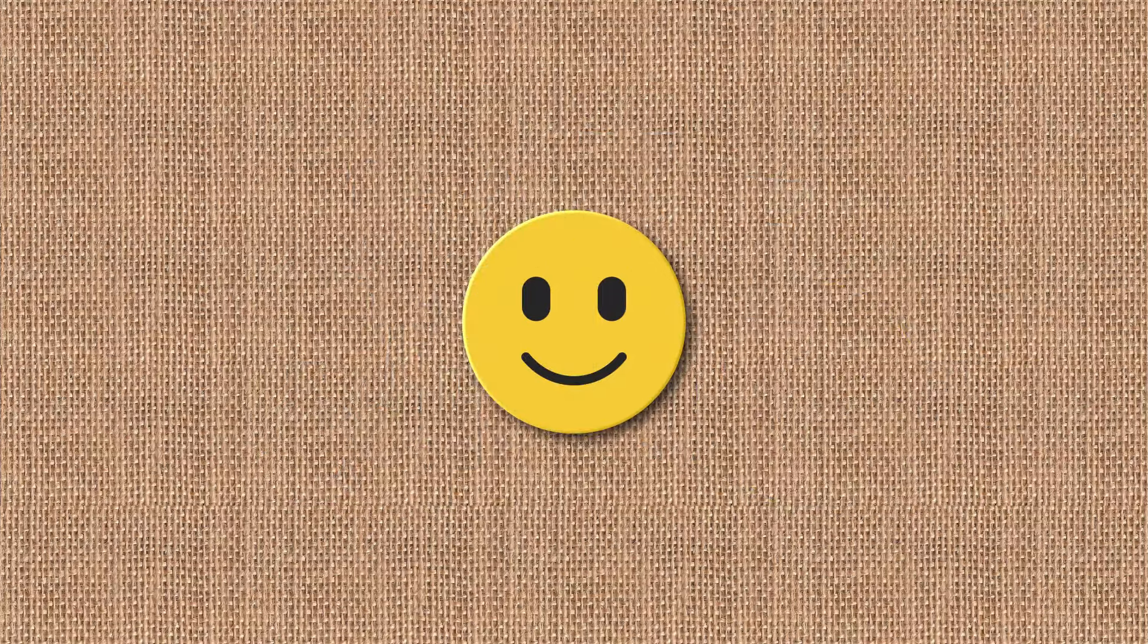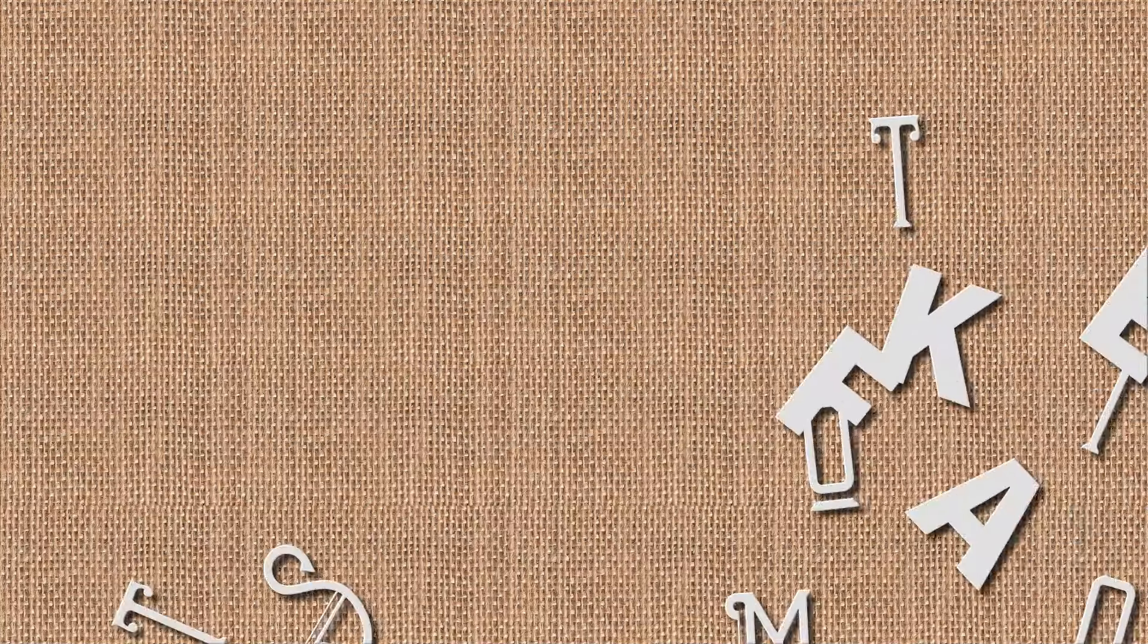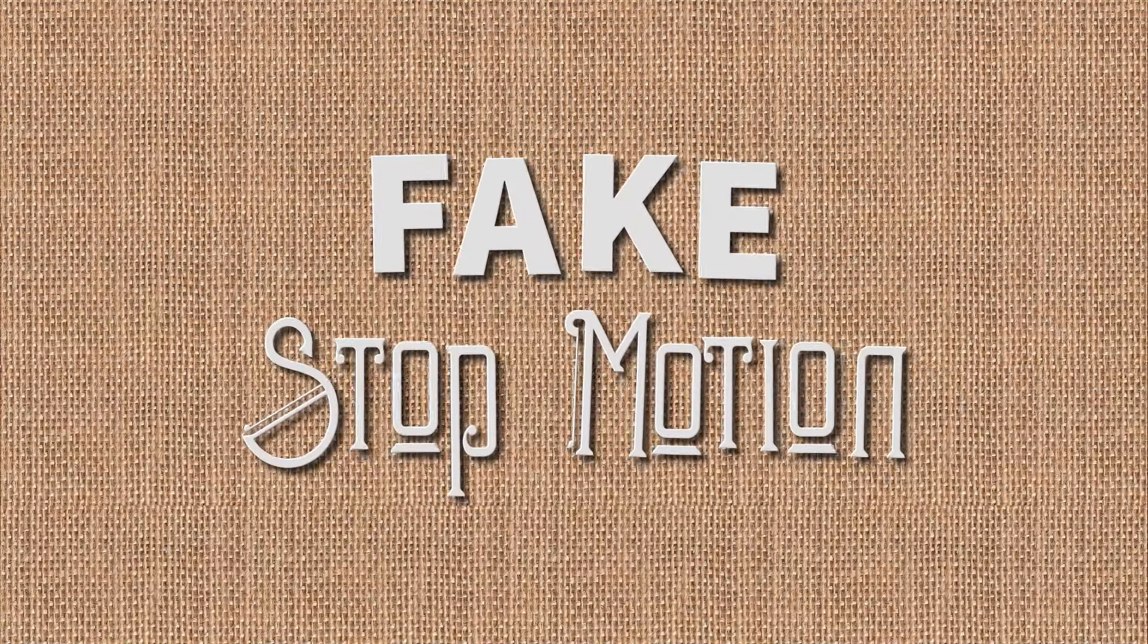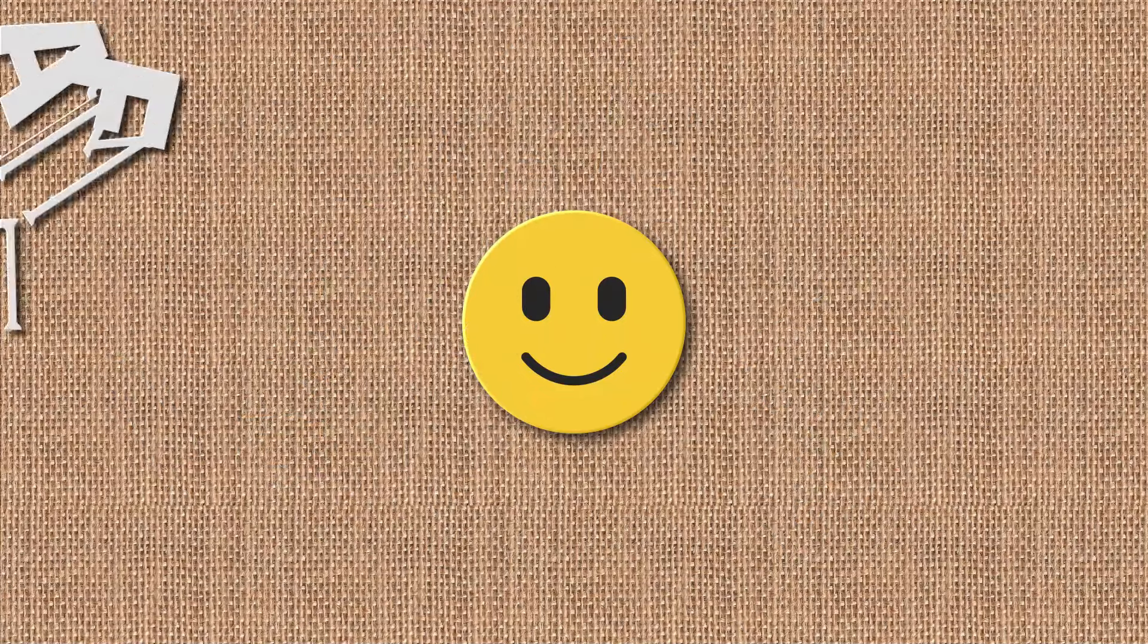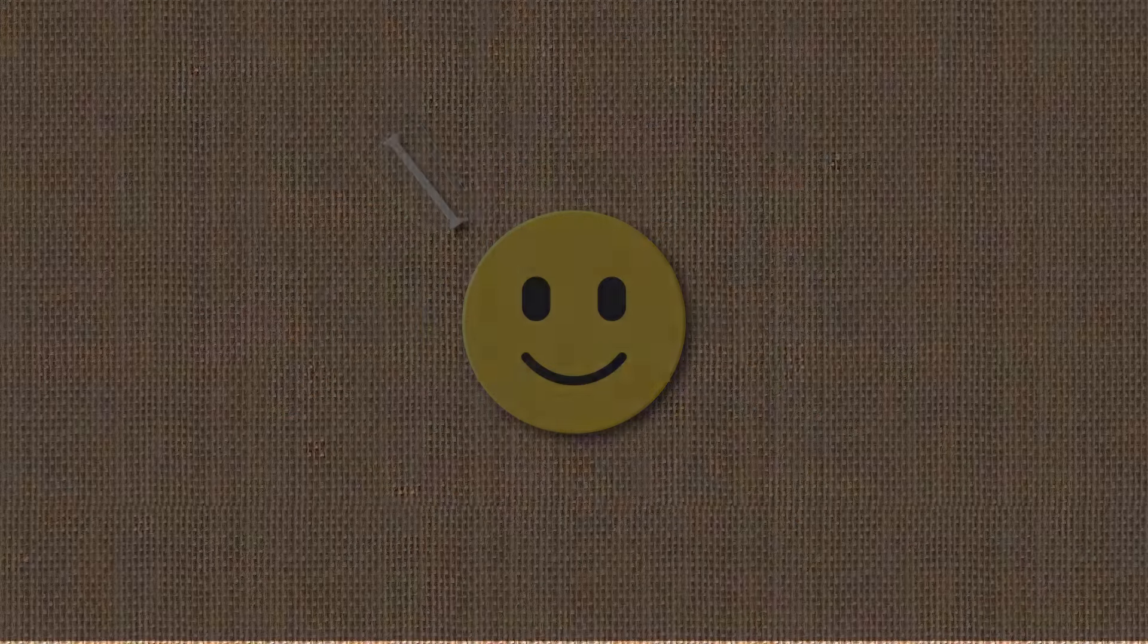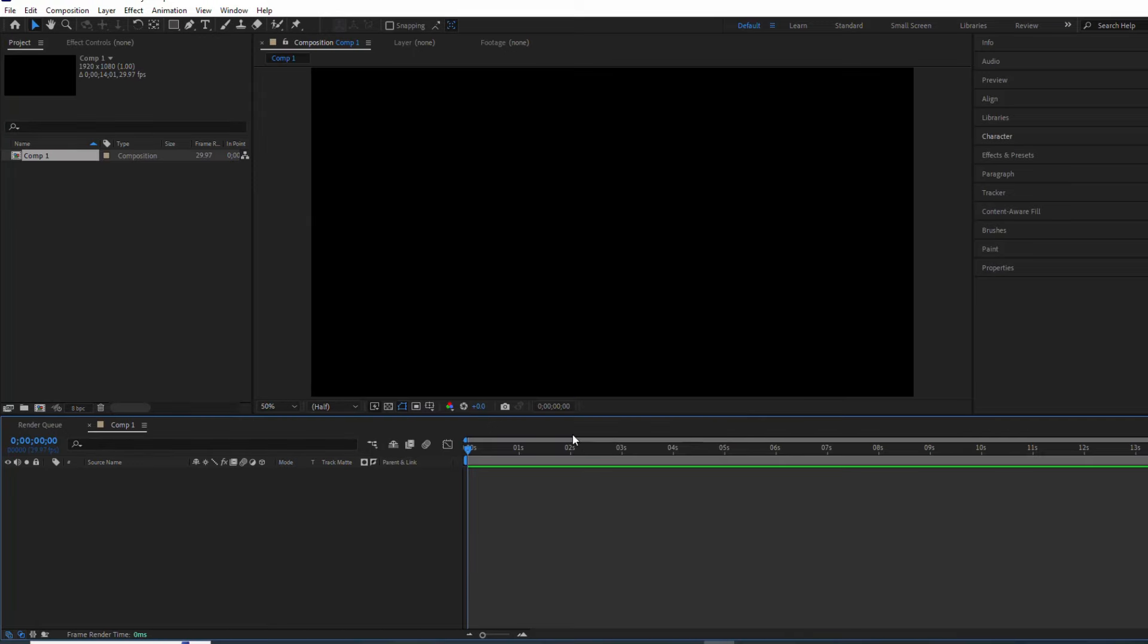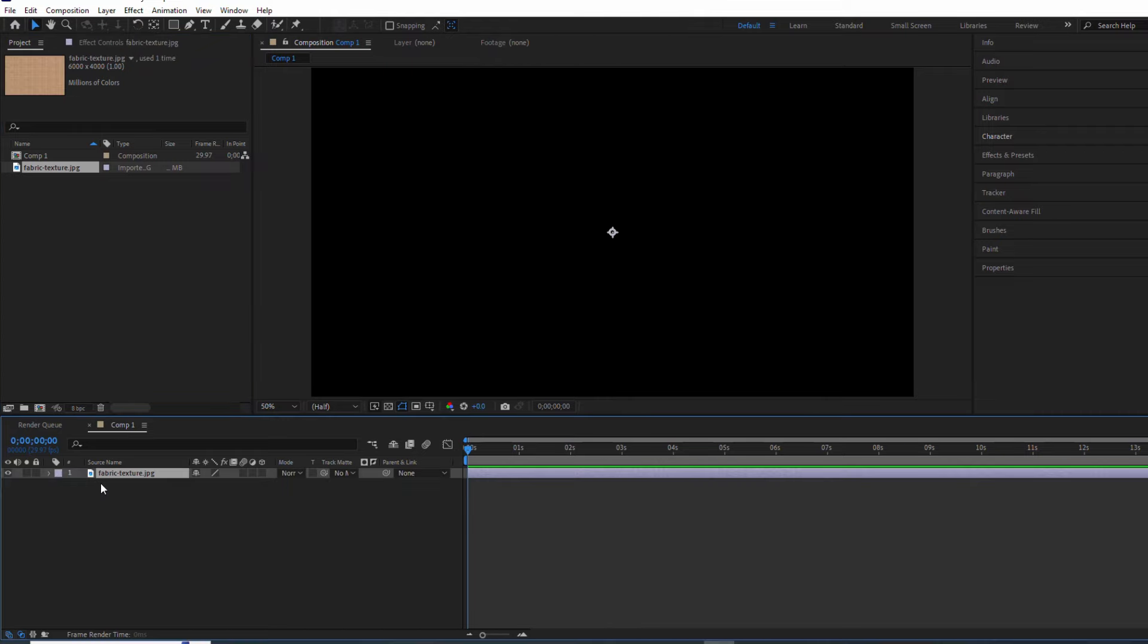Hey everyone, welcome back to the channel. Today we're diving into the world of After Effects to create a super cool fake stop-motion effect, and guess what? No fancy plugins needed. Let's start by creating a new composition. I'm going with 1920x1080 and a duration of 14 seconds. Now let's add a nice canvas texture for that vintage vibe.